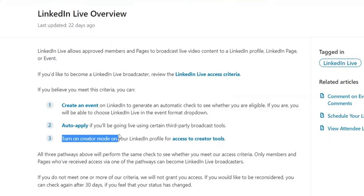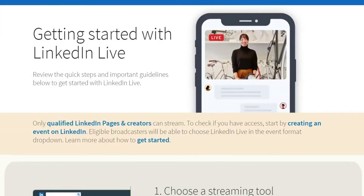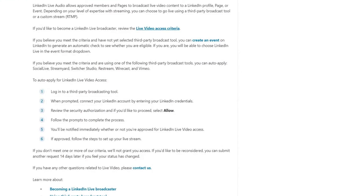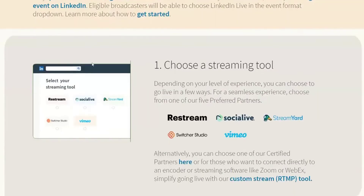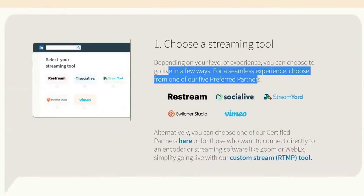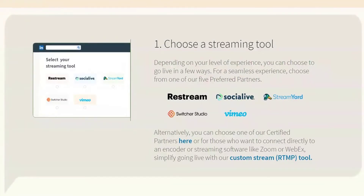Now you need to attach the live video and actually go live. LinkedIn Live is only available through third-party broadcasting tools, and your auto-application occurs through one of those tools. LinkedIn's preferred partners are Restream, Social Live, StreamYard, Switcher Studio, and Vimeo. Personally, I use StreamYard and find it the easiest. You can use any of these five to get your auto-application in — you'll connect the tool with LinkedIn and then go live.